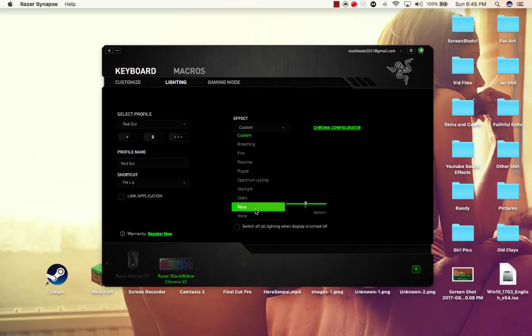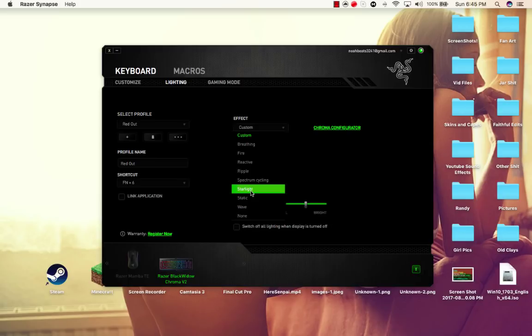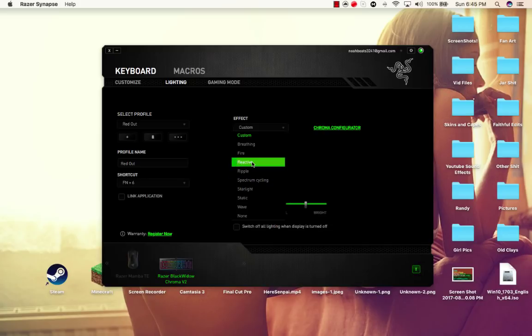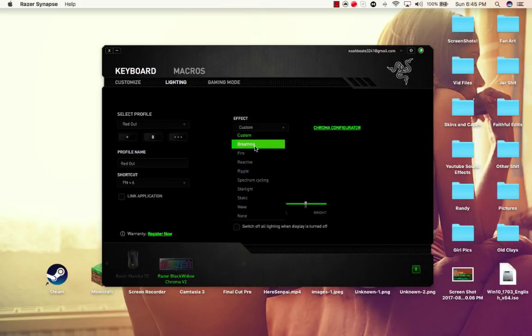So if you click wave, it'll make a rainbow that waves across the keyboard. Static, it stays one color. Starlight, basically random colors pop up everywhere. You can have it set to one color, two colors, three colors, and so on, or you can have it rainbow. Spectrum cycling goes through the whole color spectrum and just back to back to back. Ripple, you push a key, it ripples either rainbow or whatever color you choose. Reactive, lights up whenever you push the key. Fire, you've seen that one already. Breathing, it breathes two colors, and like it'll just keep breathing in and out.